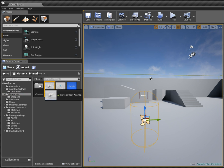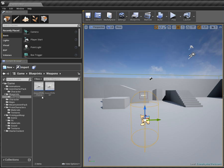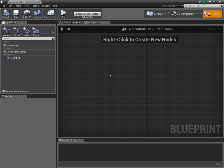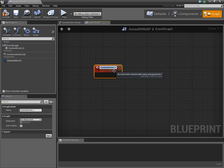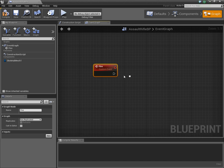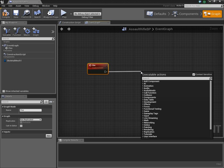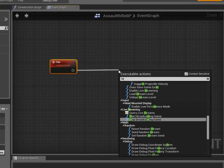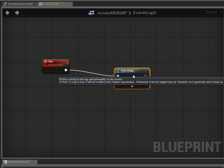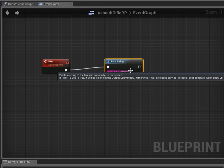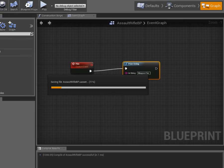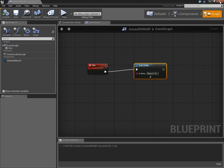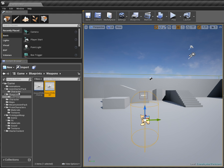Opening up our weapon blueprint, we don't have anything in our graph yet. I'll create a custom event and call it 'Fire', then add a print string node that prints 'weapon fired' just to make sure it's working — as covered in previous tutorials. Now we need to go back into our character blueprint and create the input fire action.